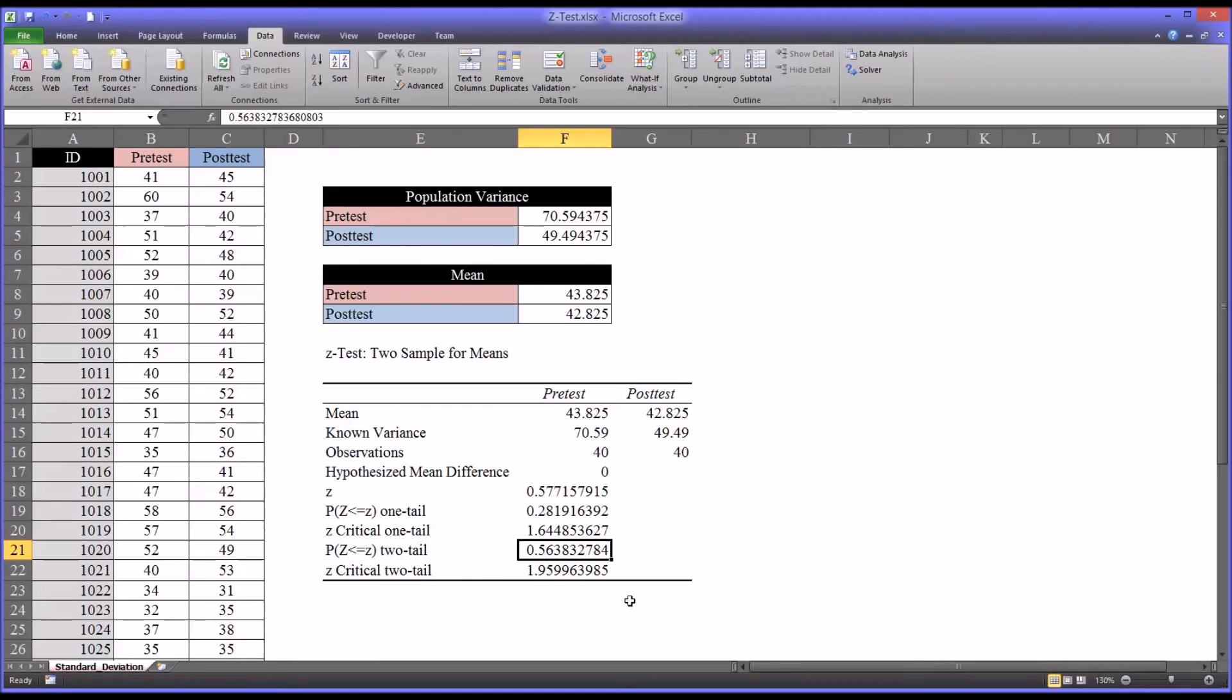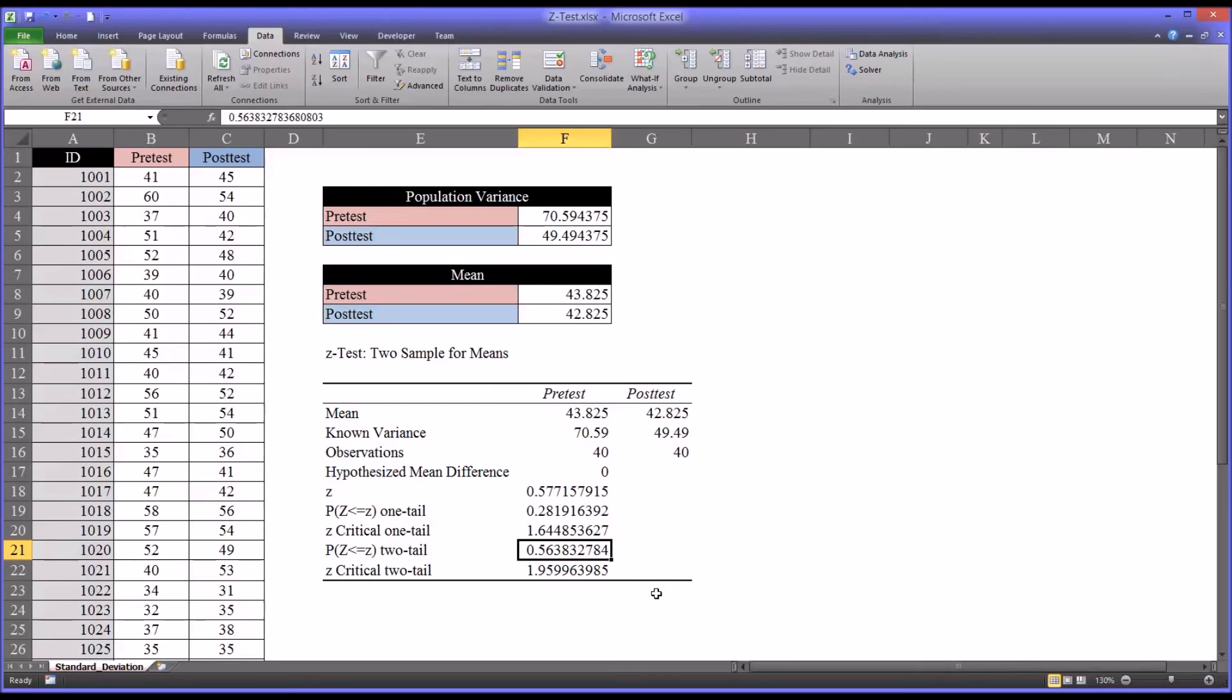That is, they are not statistically significantly different. If this value were less than 0.05, we would reject the null hypothesis and say there is a statistically significant difference between the pre-test and post-test scores.